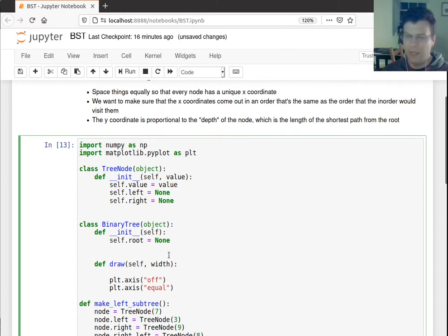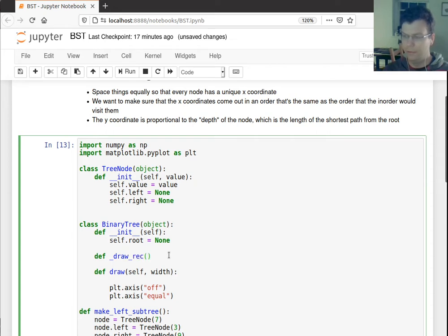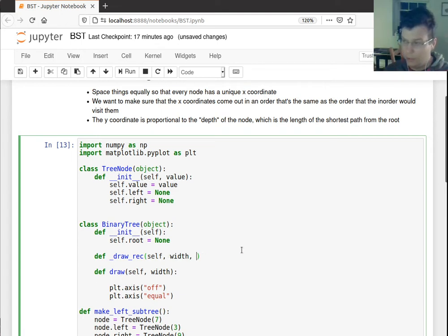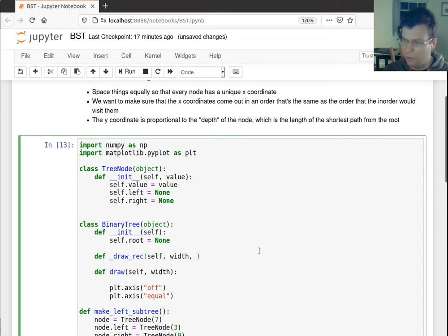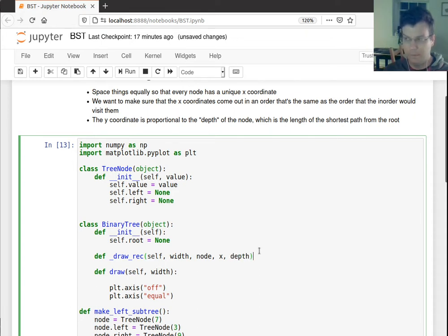Let me make a helper method here. I'll call it draw_rec. This is an internal method that's going to recursively draw. I'm going to pass along a width, which is roughly how wide I want my tree to be. I'm also going to pass along which node I'm drawing. I'm going to pass along the current x-position, and I'm going to pass along the depth of recursion.